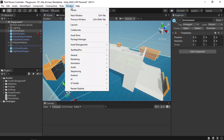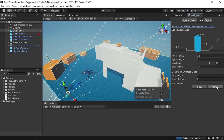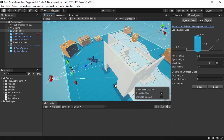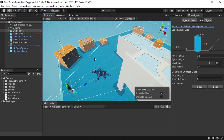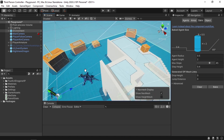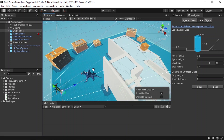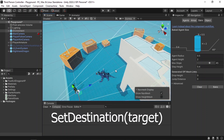We also need to go to Window, AI, then Navigation, and hit Bake. Once you do that, you will see the blue area, and that allows you to move the character to any point on the map using the SetDestination method which is on the NavMesh Agent component.